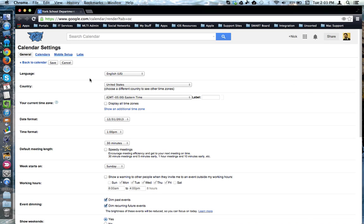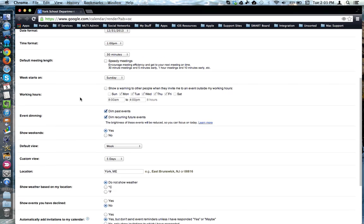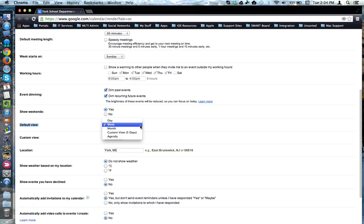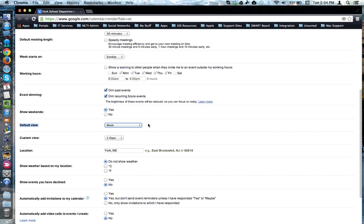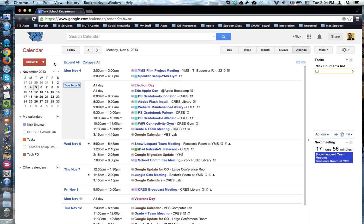For your calendar, scroll down until you find default view. Set the drop-down menu to the view that you prefer by default. Click the save button and it should return you back to the calendar.